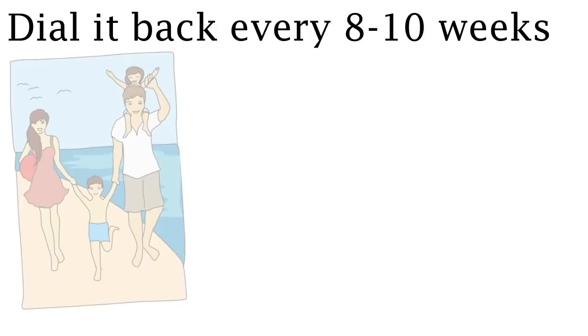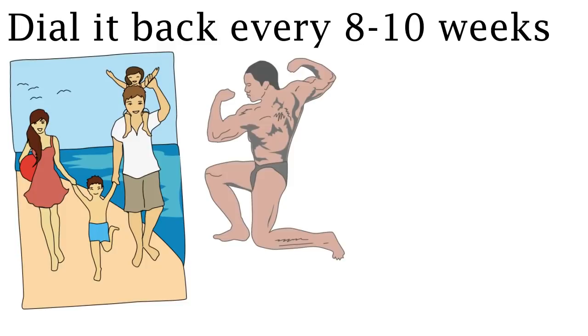Finally, dial it back every 8-10 weeks and take a whole week off from lifting. This way, you can fully recover and continue on lifting to become bigger, leaner, and stronger.